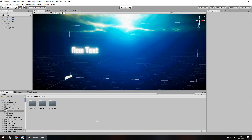Hey guys, Jimmy Vegas here and in this mini Unity tutorial I'm going to show you how you can create a fading text effect real quick and real simple. Don't forget to click the subscribe button and click the bell icon as well to stay up to date with every tutorial I have on my channel.